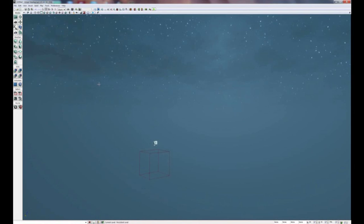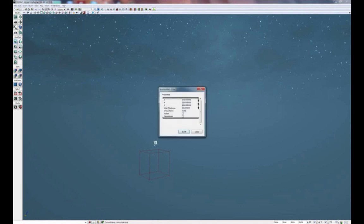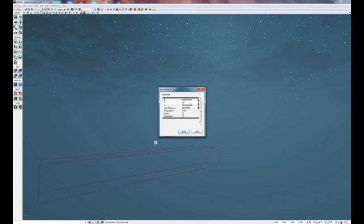Now that we have our template ready, we're ready to begin building the foundation for the level. For the foundation, we're going to go to the brushes and right click on the cube. A dialog box has opened. This is where we will set the dimensions for the foundation of the level. In the X value, we're going to put 2048. In the Y, 1024. And in the Z, 32.